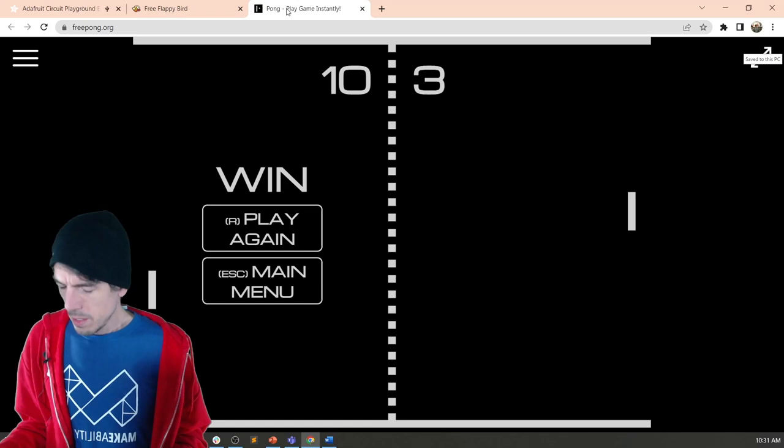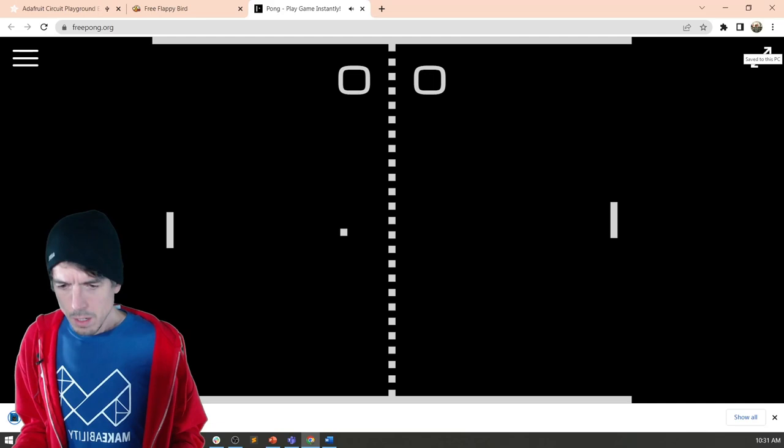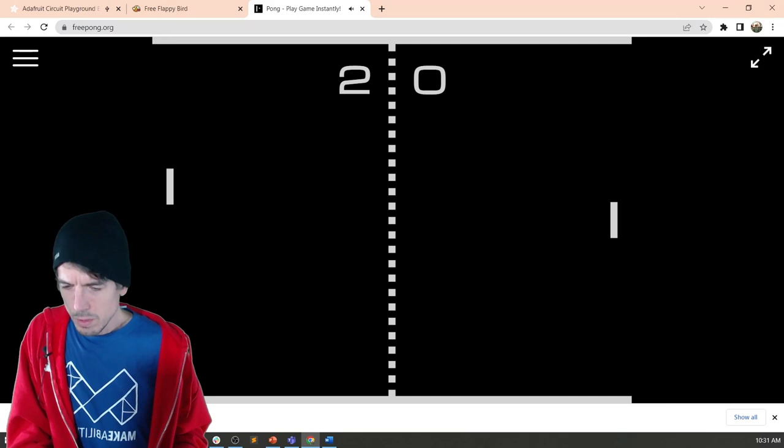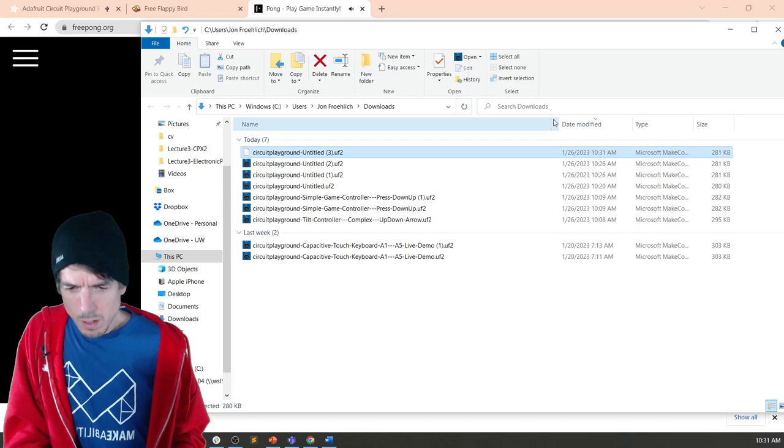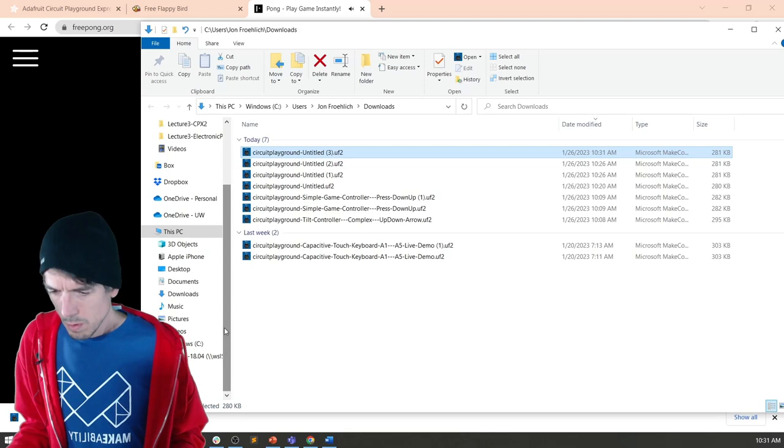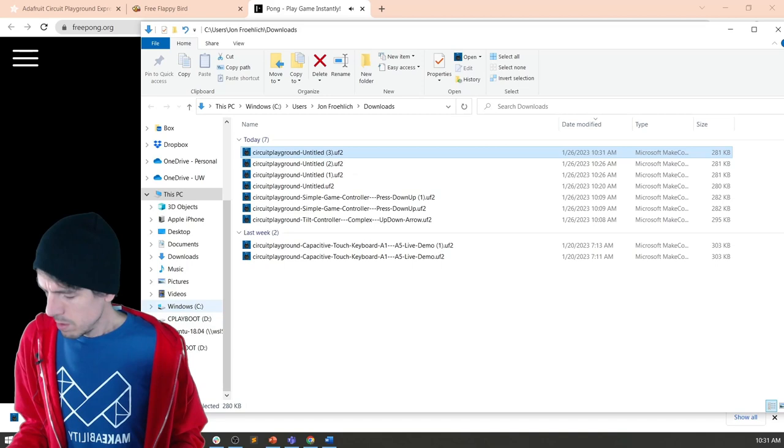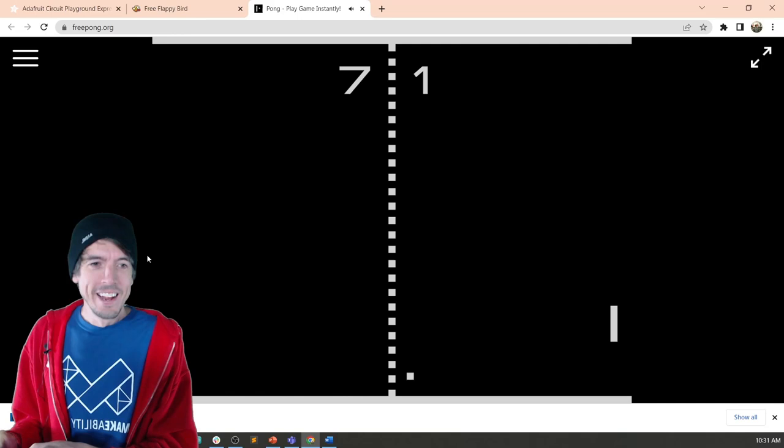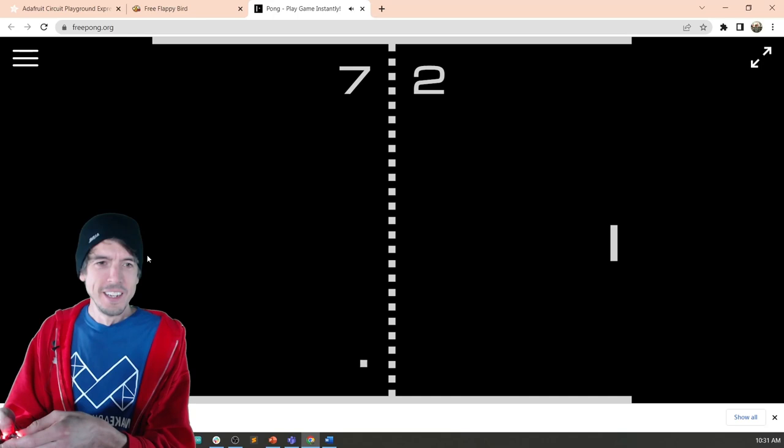I think it came on. And try it again. No, it did not. One second. Let's drag and drop. Drag and drop it over to C play boot. Look at that. Already. Beautiful. Beautiful.